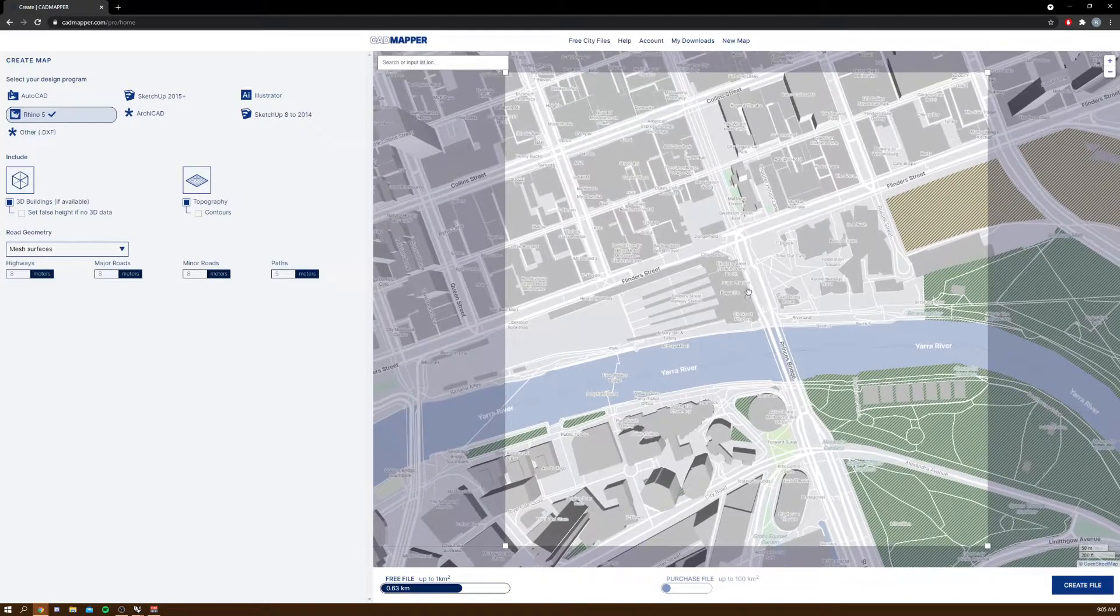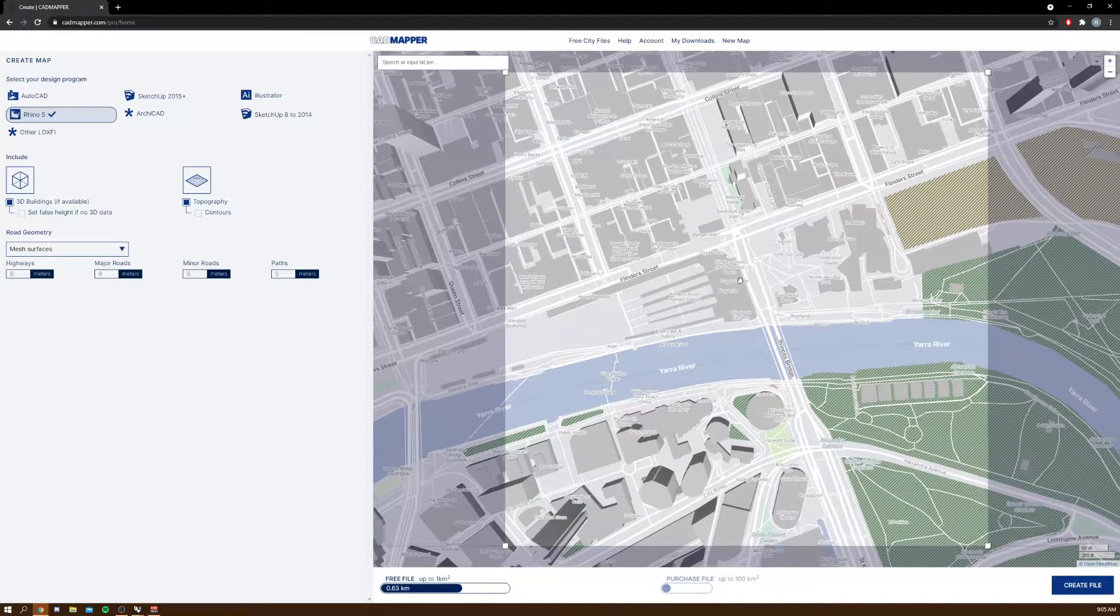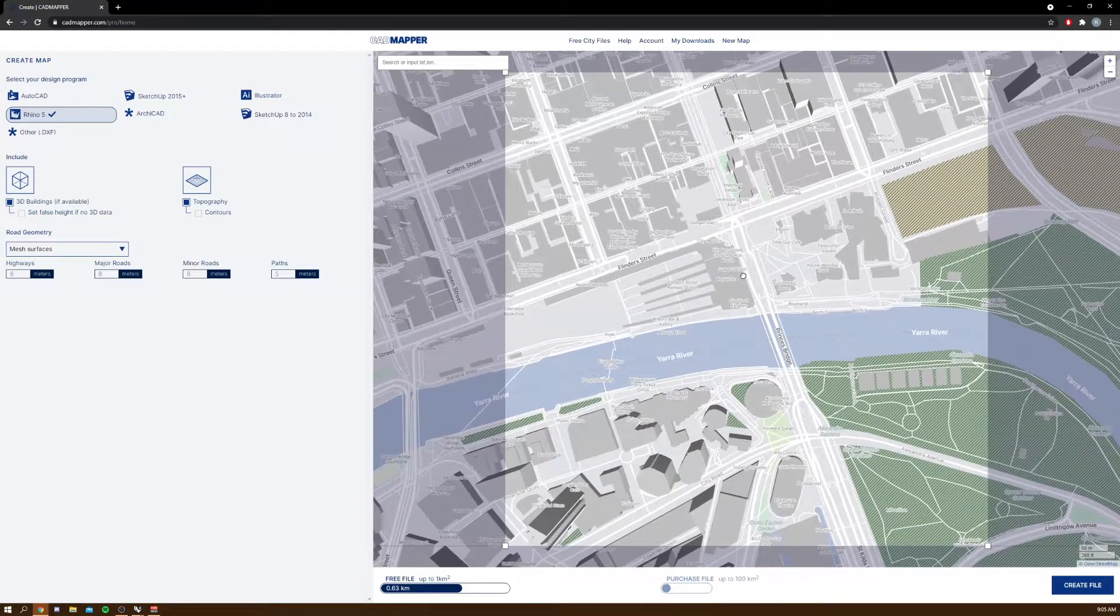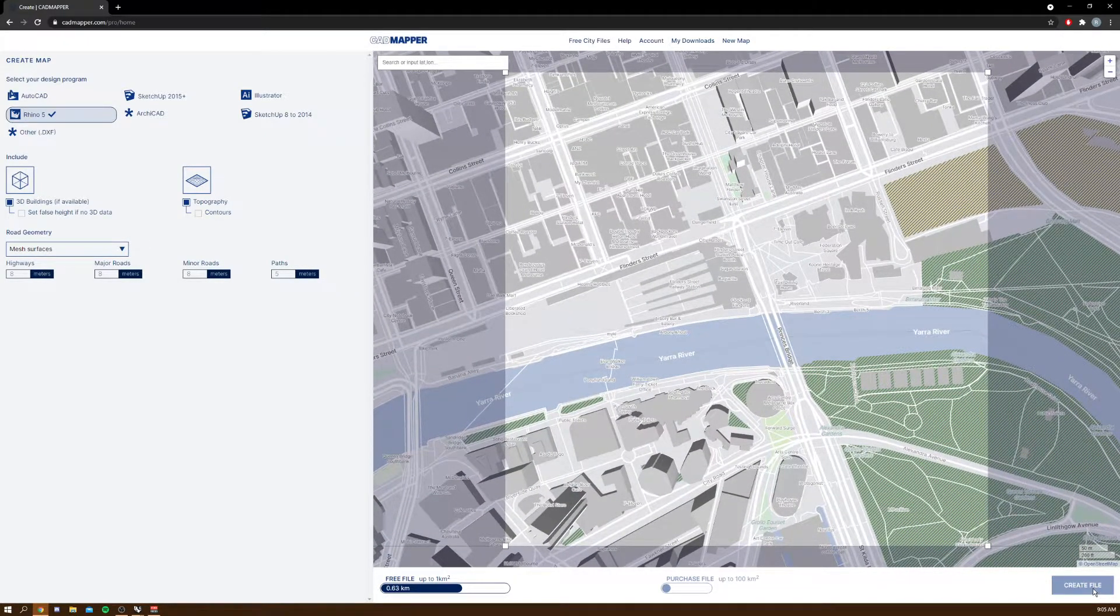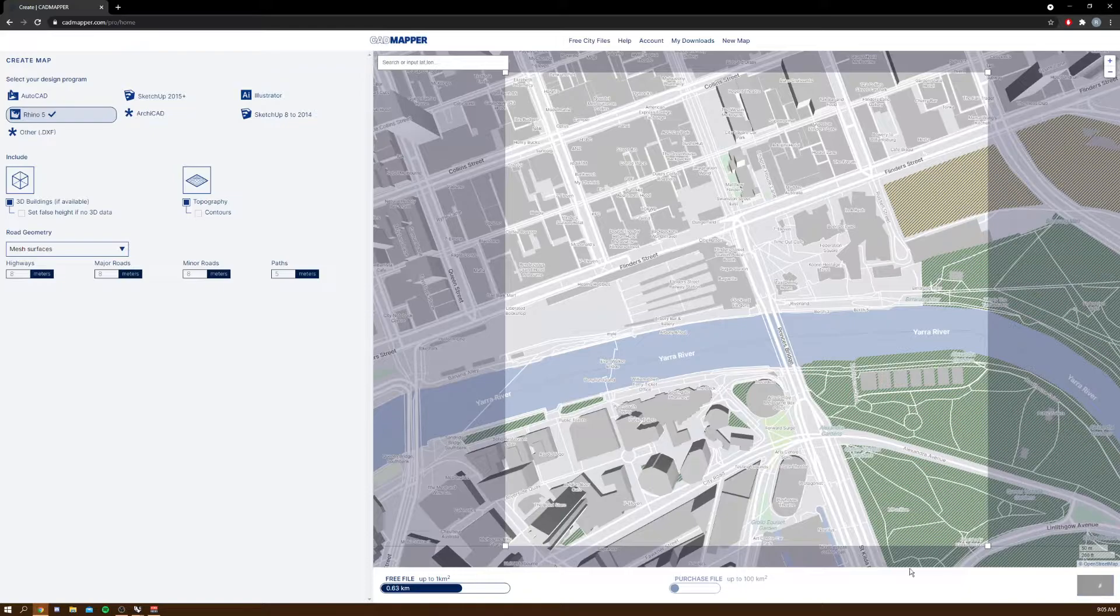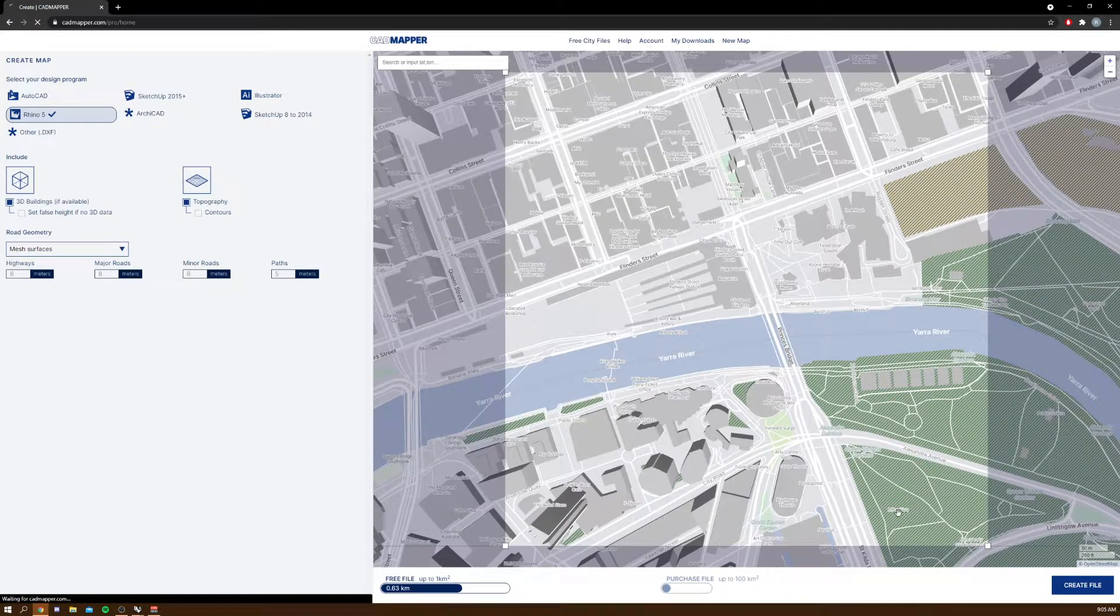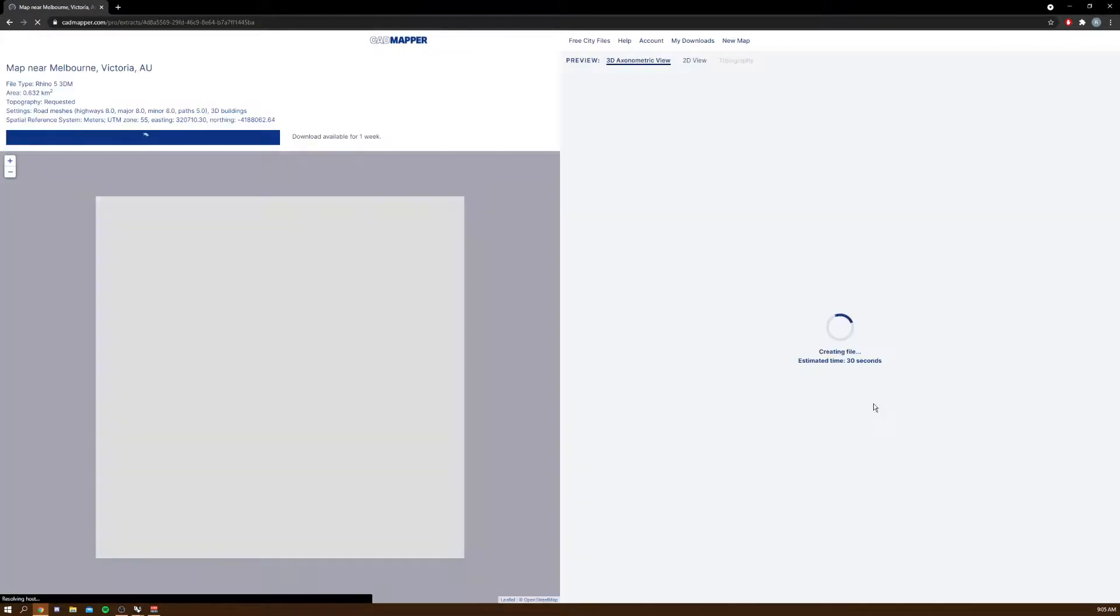I'll be choosing this site, Flinders Street in Melbourne, and I'll create the file in the bottom right corner.